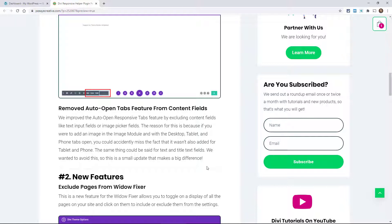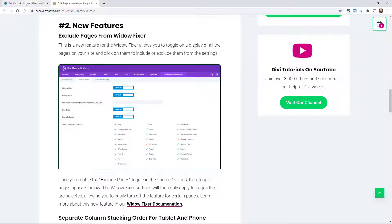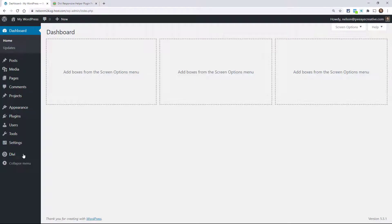Then you would use the auto-open tabs feature to go through your site and make it responsive. One of the new features in this update is you can now exclude pages from the Widowfixer.